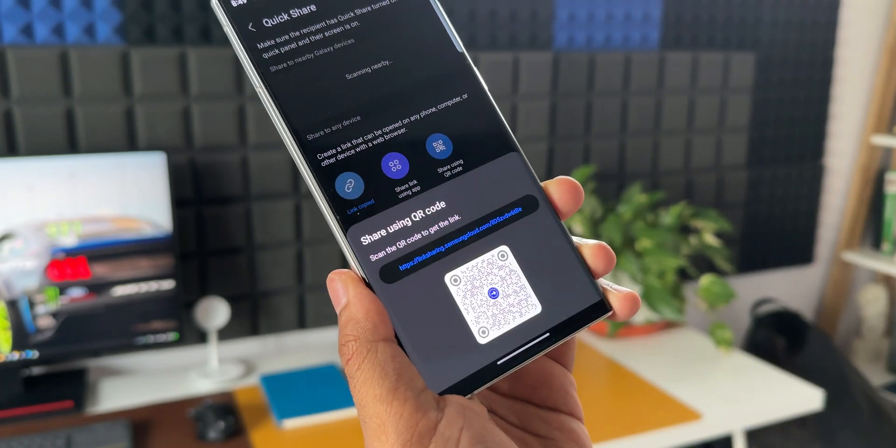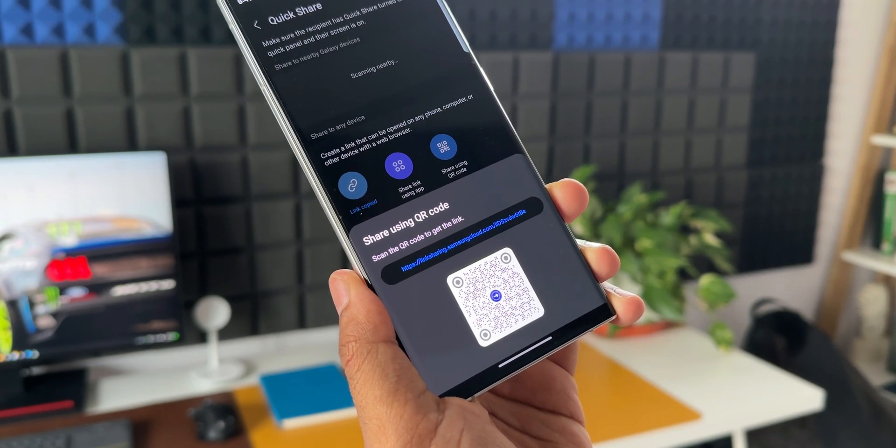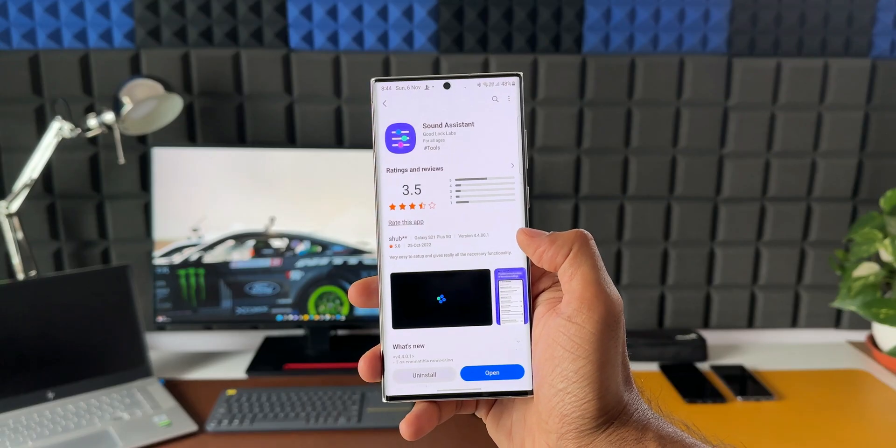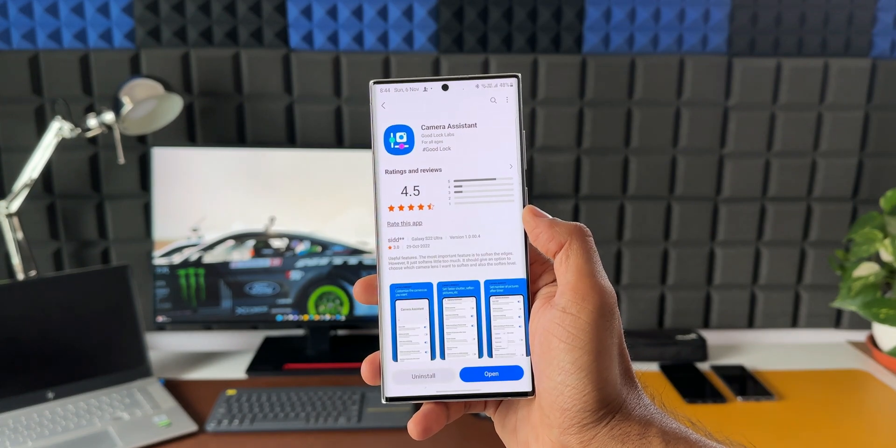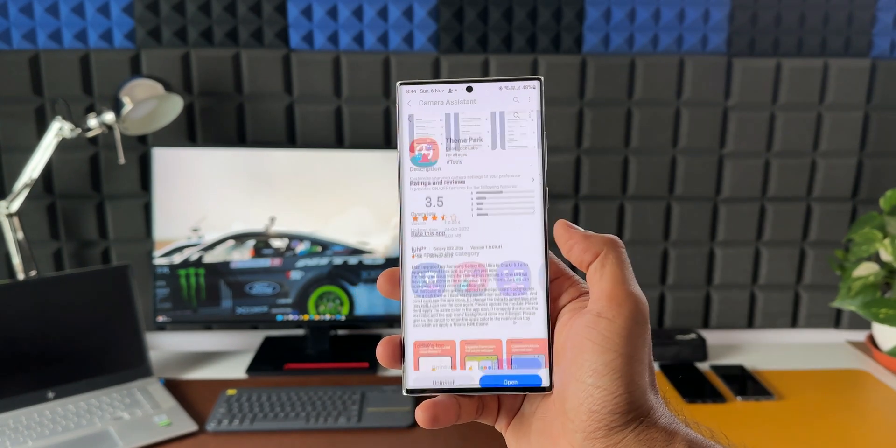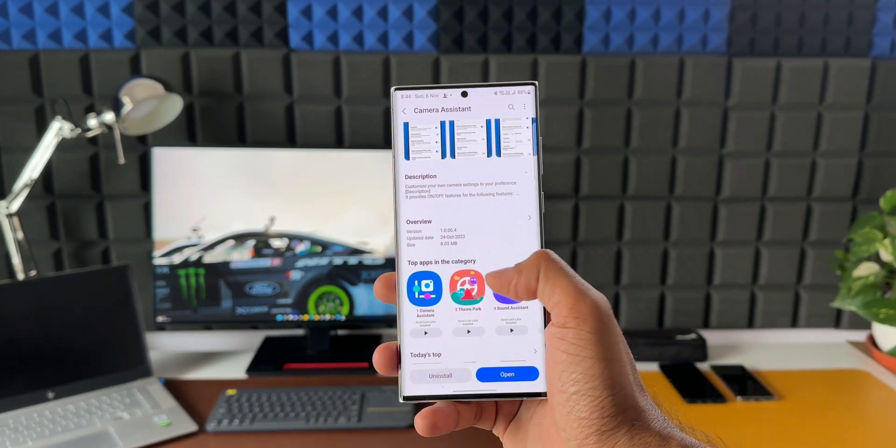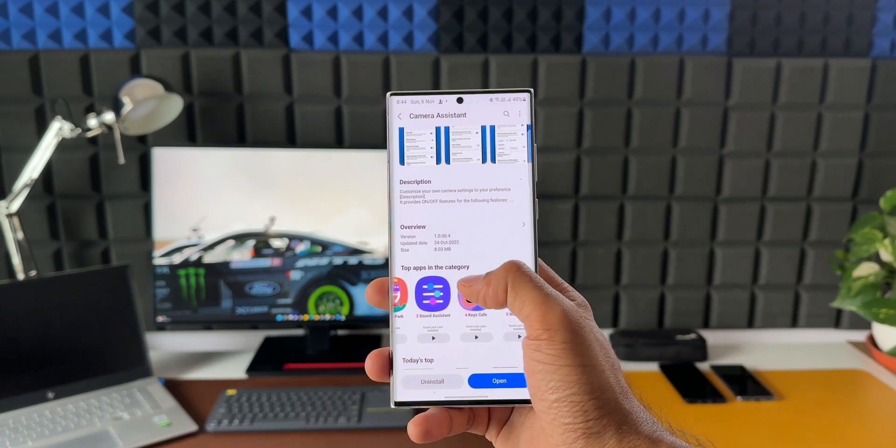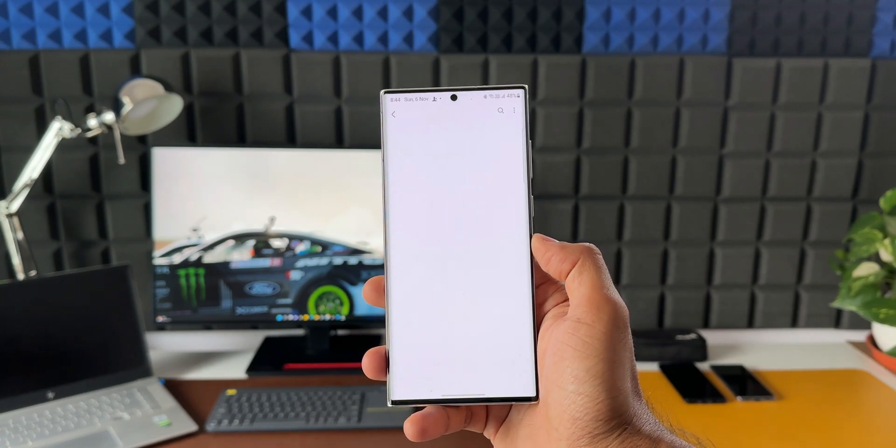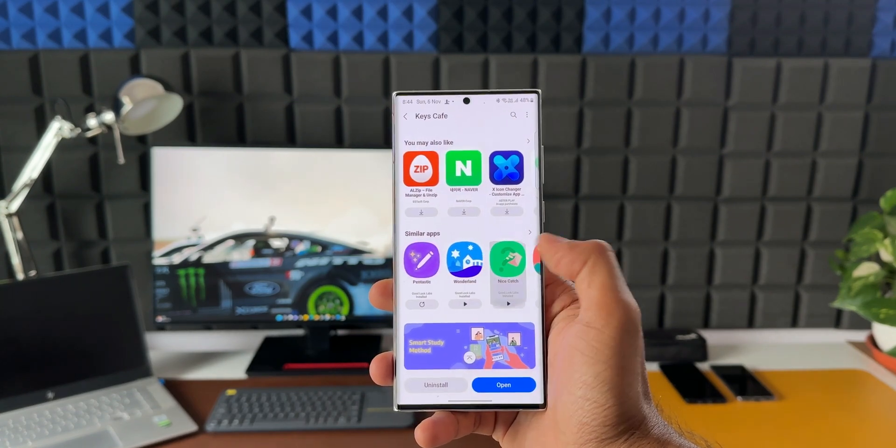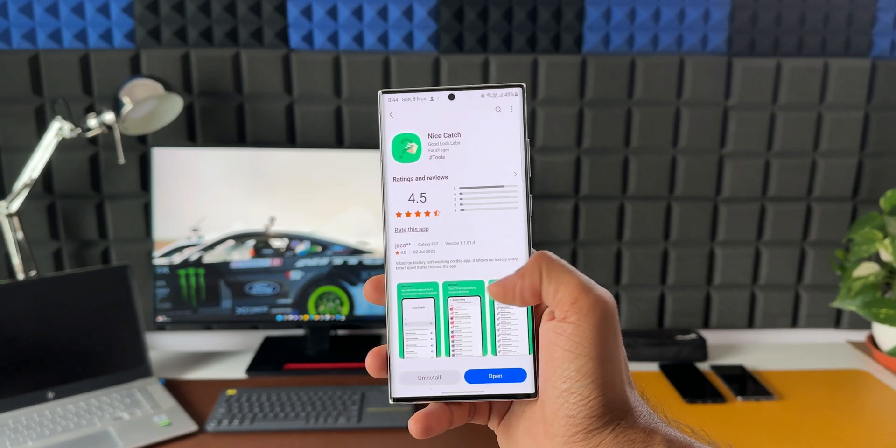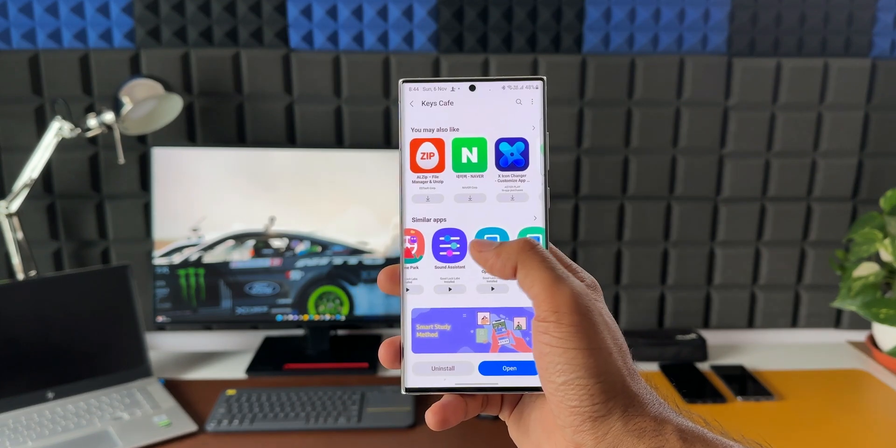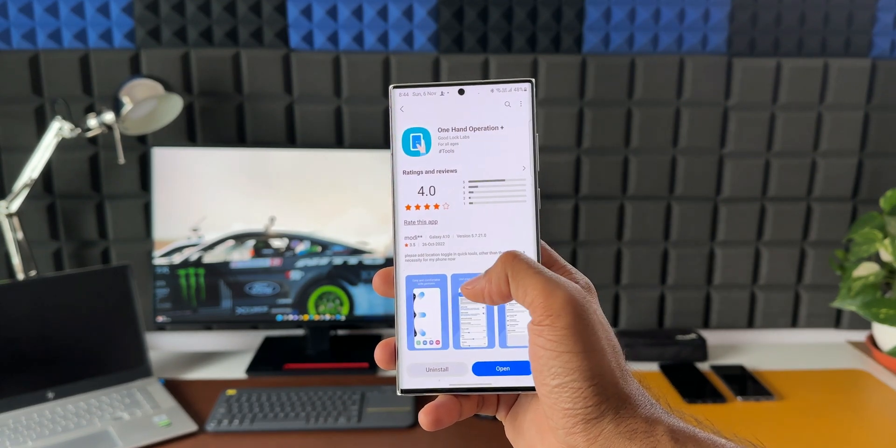Do note that this module is not going to be available for all devices as this is within Goodlock app. Only supported markets will get to explore this feature. However, if your country doesn't support Goodlock modules, you can download nice lock or fine lock applications which enables you to download the APKs of these modules and install it on your Samsung Galaxy device.